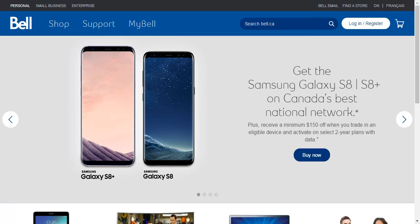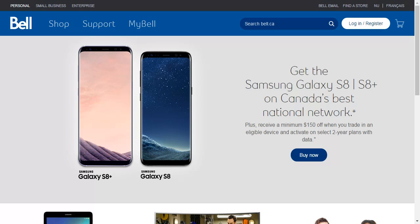This will probably refresh your homepage once more so that it can save your settings for the next time you use this website. When that finishes loading, click on the Bell email icon that you see on the top right corner of your screen.